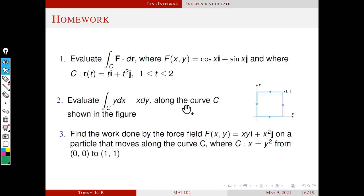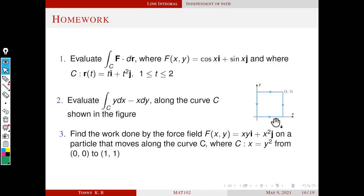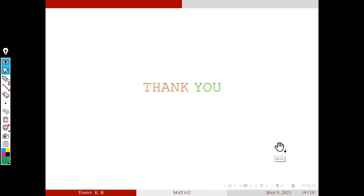These are the homework problems. By doing the homeworks, just give yourself two more questions.